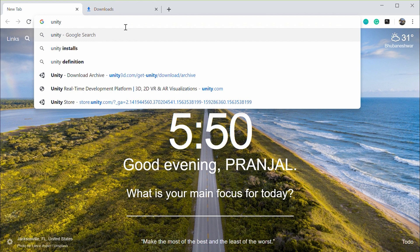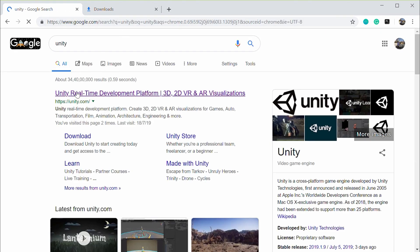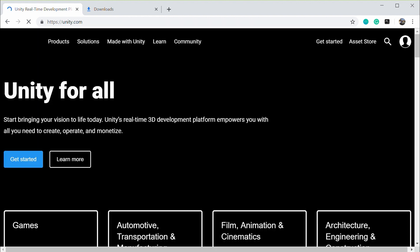Just search for Unity on Google. Click on the very first search result. Click on get started.